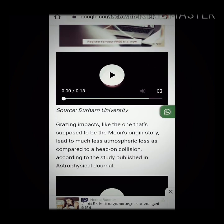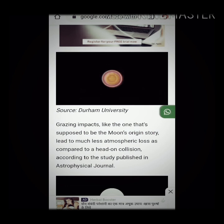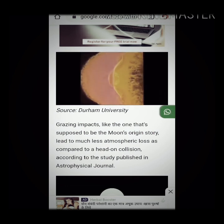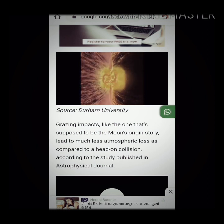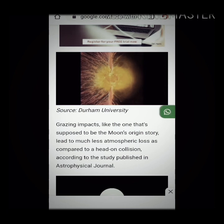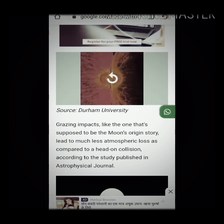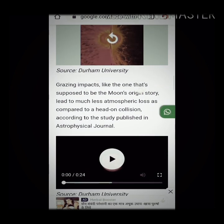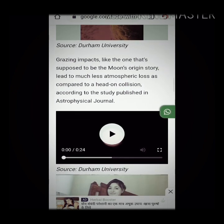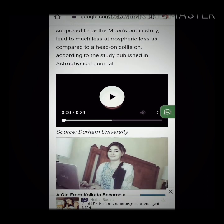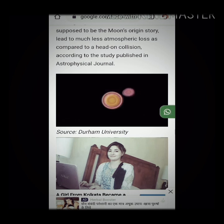This is the short video which they have released. Here you can see a moon-like body striking the Earth's atmosphere in a grazing impact. A grazing impact — like the one supposed to be the moon's origin story — leads to much less atmospheric loss compared to a head-on collision, according to the study published in the Astrophysics Journal.